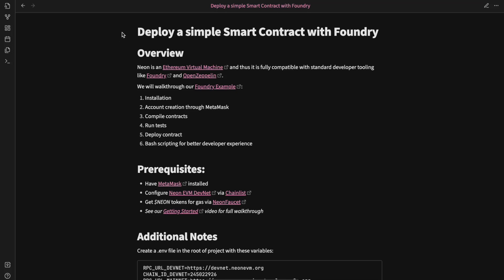Hey everyone, this is Daniel from Neon. This is the fifth video in our developer series where we will walk through how to deploy a simple ERC-20 contract with Foundry on Neon DevNet.